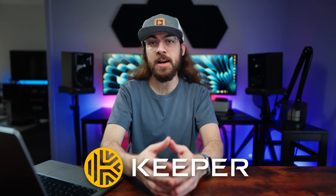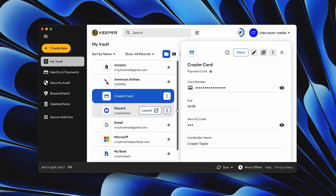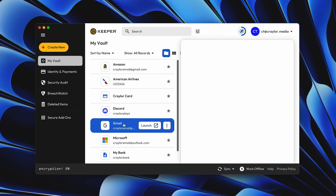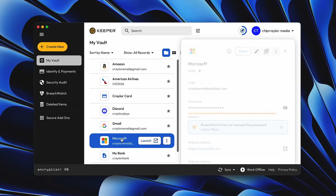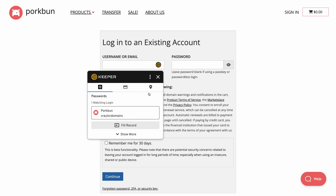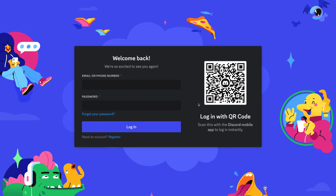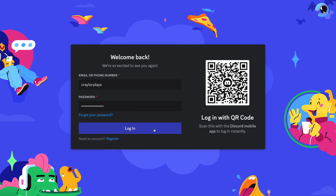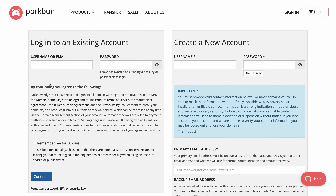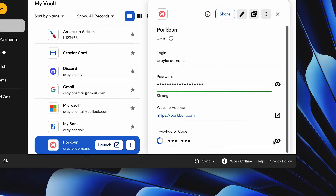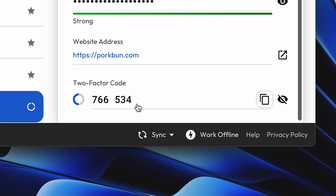One of the best password managers out there is Keeper, and they've been kind enough to sponsor today's video. Keeper securely stores your passwords, credit card numbers, notes, and other sensitive personal information. You can autofill passwords with KeeperFill, so instead of using the same password on every site, you can use unique, randomly generated passwords on each site without ever having to type or copy and paste it. It's a great way to store those backup codes generated by Porkbun, but Keeper also works as its own Authenticator app.